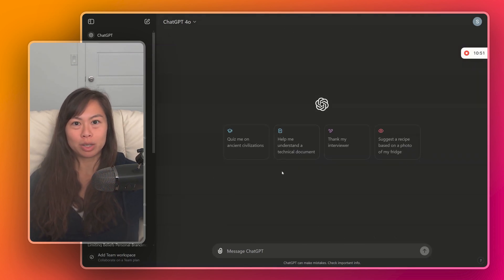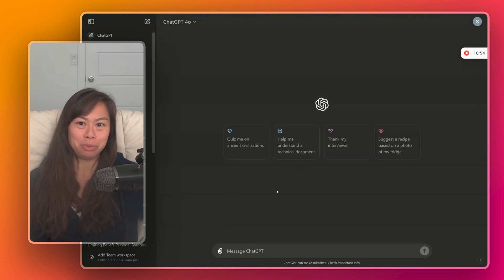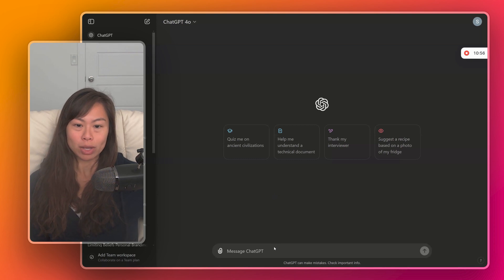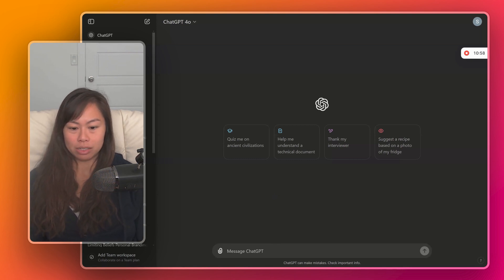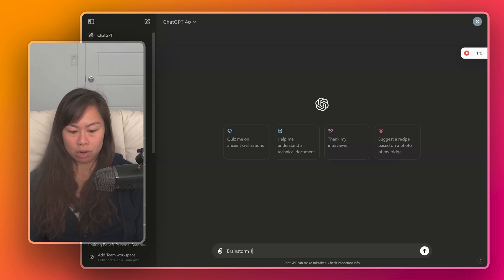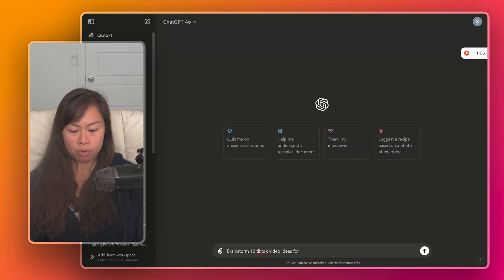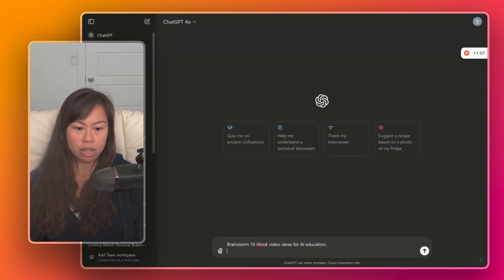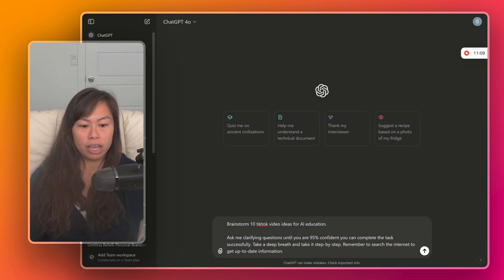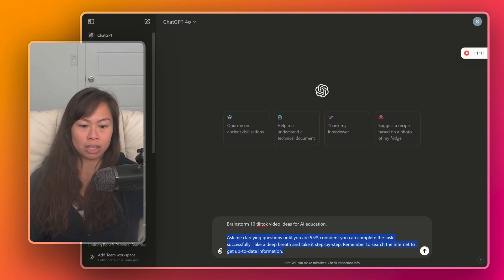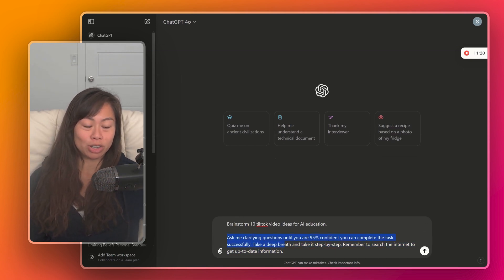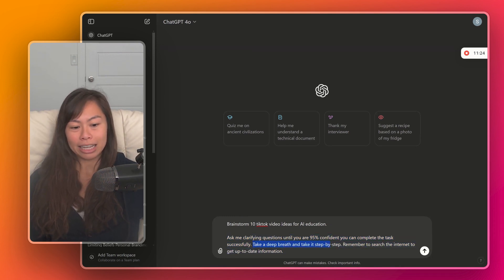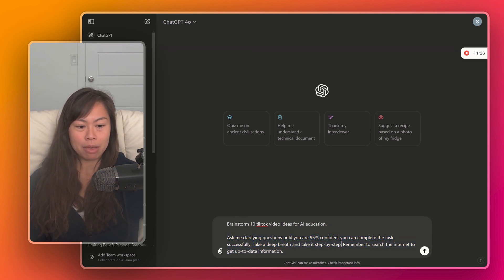My trick for getting really good answers is by letting ChatGPT ask me clarifying questions. So let's start with a really simple prompt like brainstorm 10 TikTok video ideas for AI education. And then what I'm going to do is copy and paste this to the end of the prompt: Ask me clarifying questions until you're 95% confident you can complete the task successfully. Take a deep breath and take it step by step.